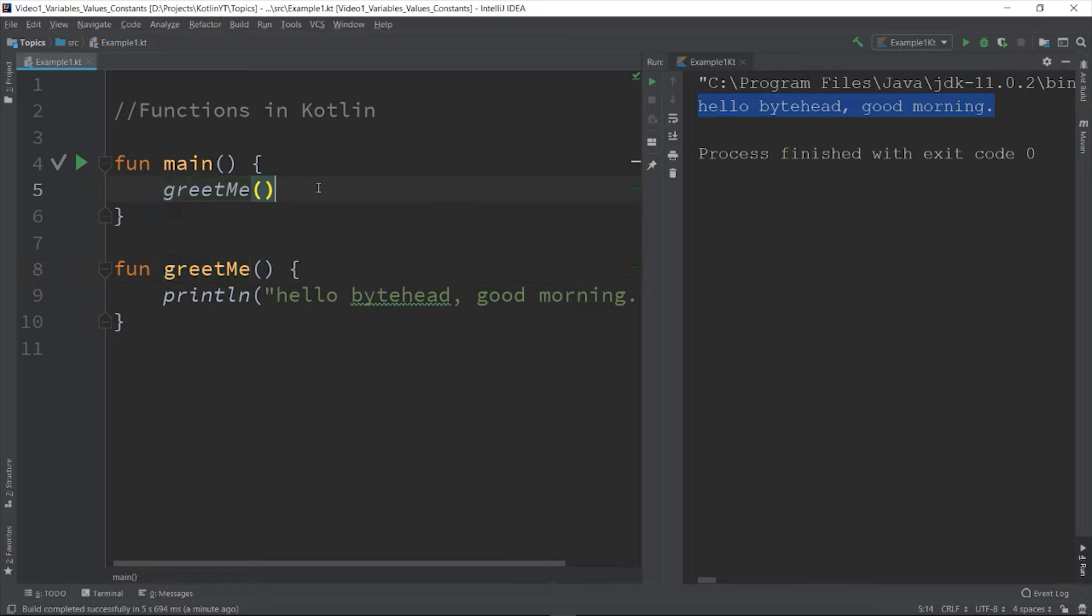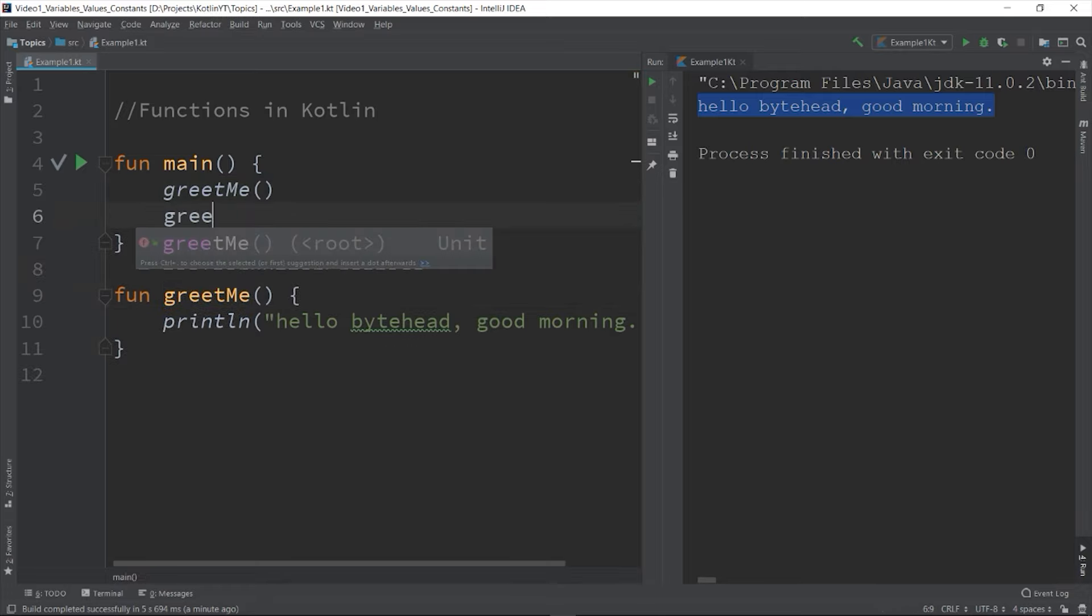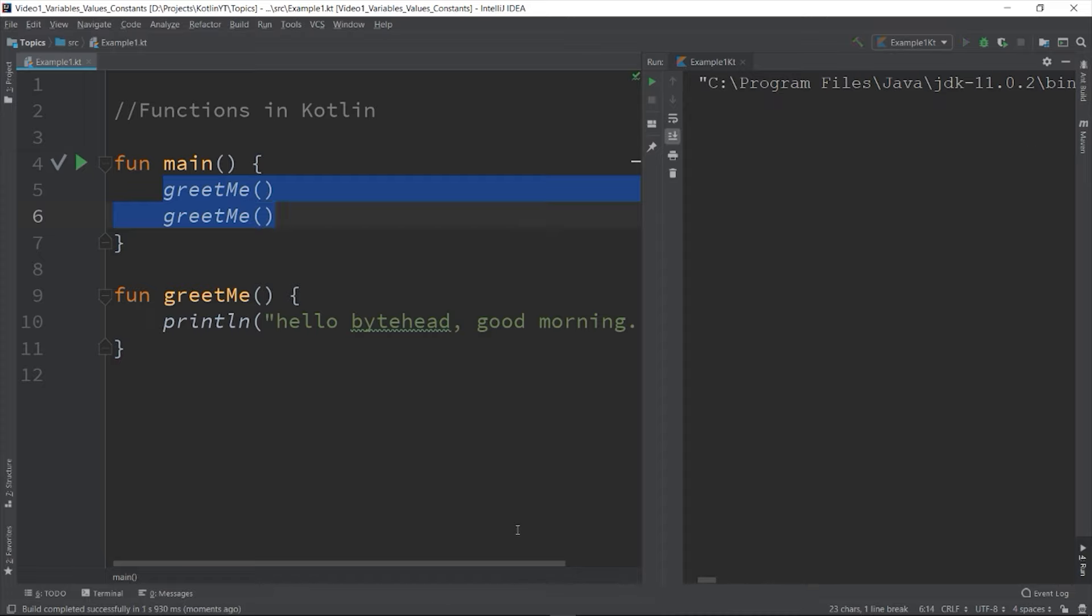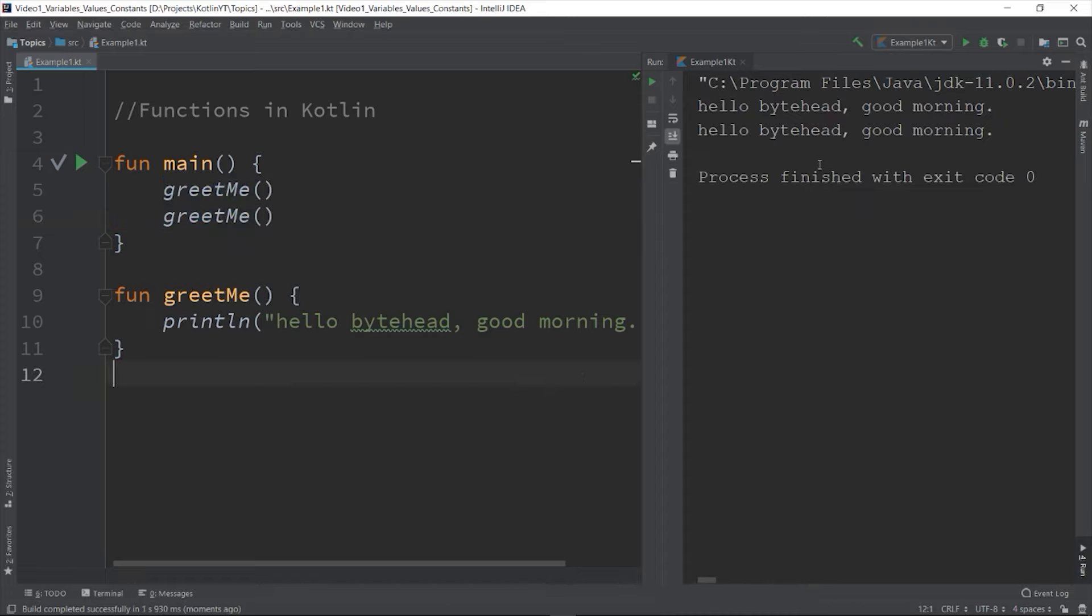You can invoke the function multiple times if you want. So this is an example of code reuse - instead of rewriting the printing of the greeting, you just call the function on which it is written.